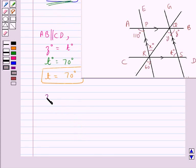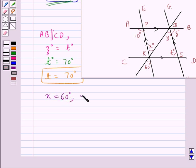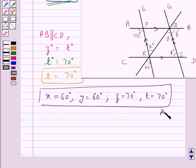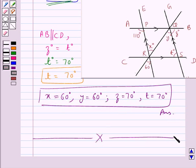So we have got the values for X, Y, Z and T. X is equal to 60 degrees, Y is equal to 60 degrees, Z is equal to 70 degrees, and T is equal to 70 degrees. This completes the session. Hope you have understood the solution for this question.